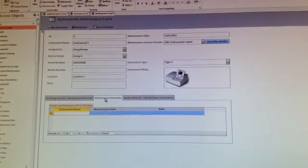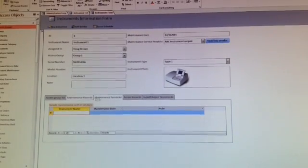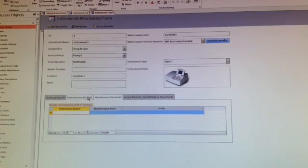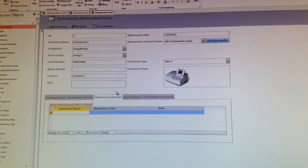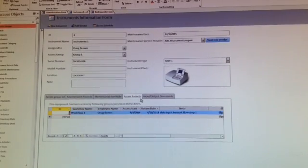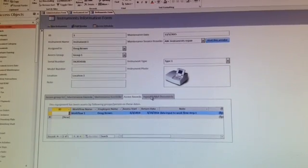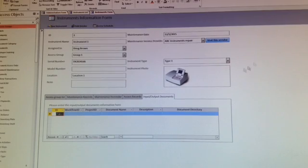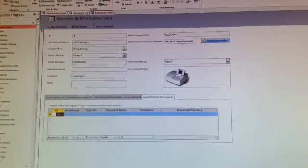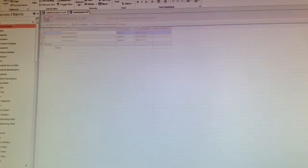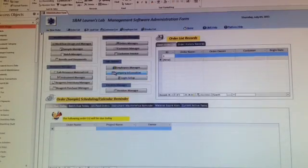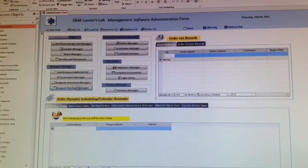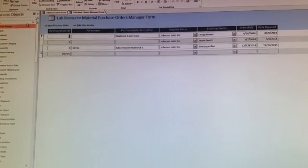You can set up a date and it will show up once the date comes. Here are the access records and the input output documents. So that's the instruments management.